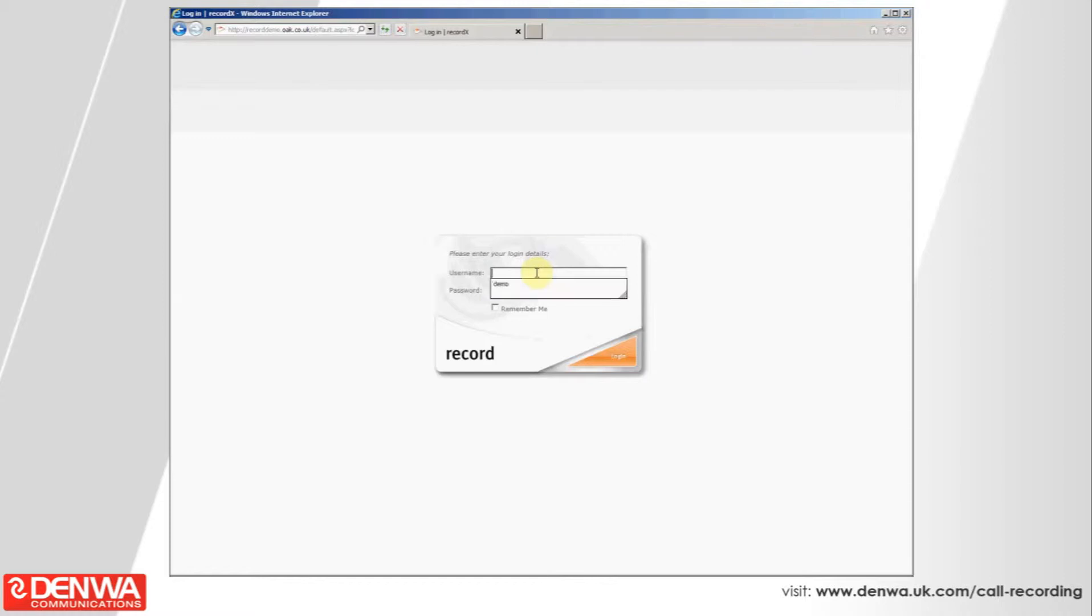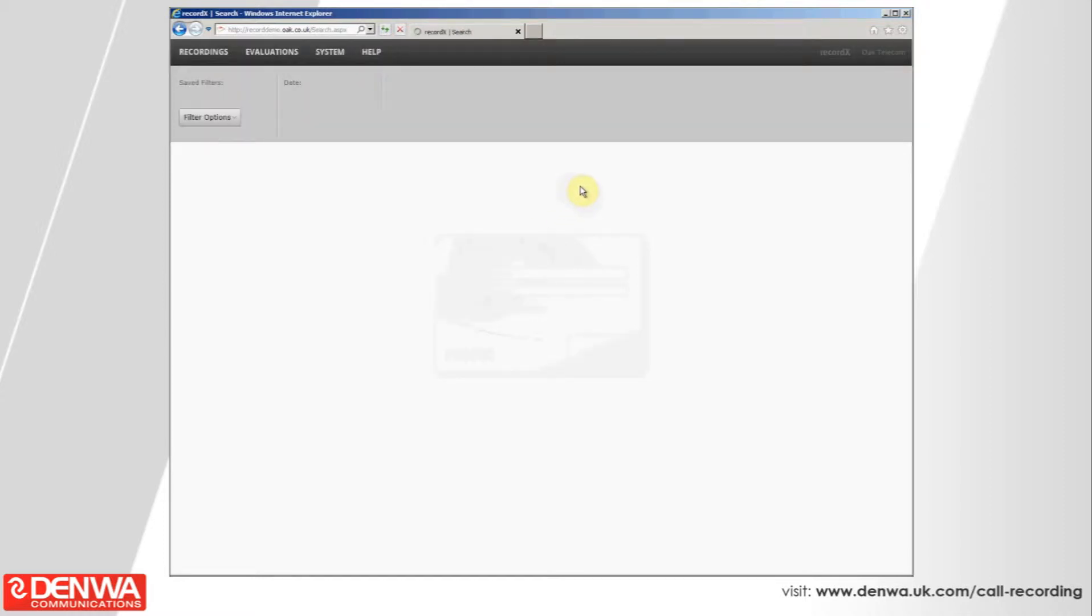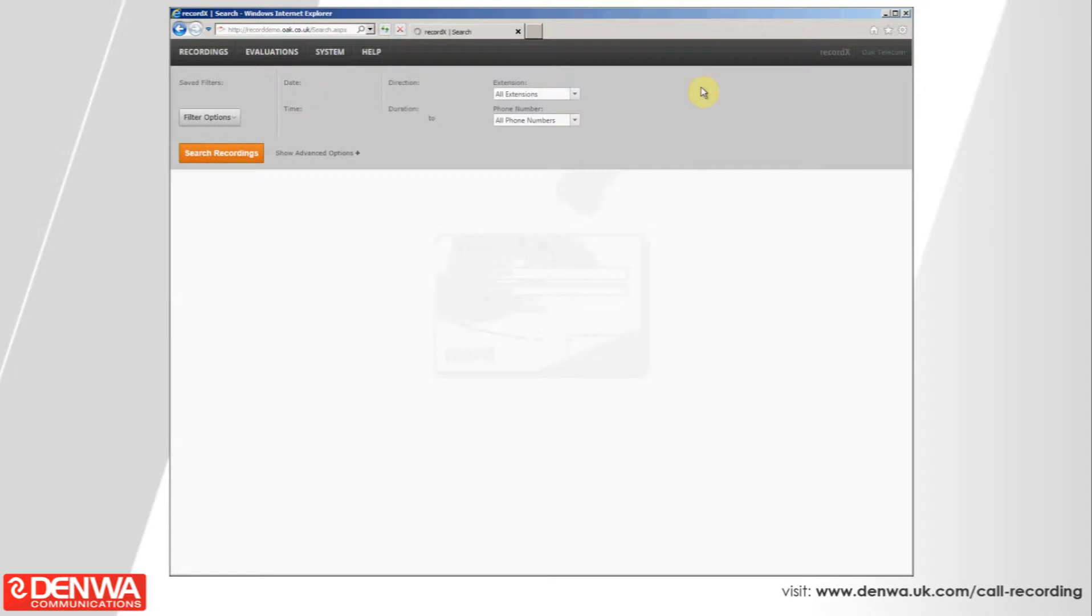To log in, we just browse to the Core Recorder, enter the username and password that you've been given. And the first thing the Core Recorder will do is bring up a list of today's Core Recordings or the most recent.